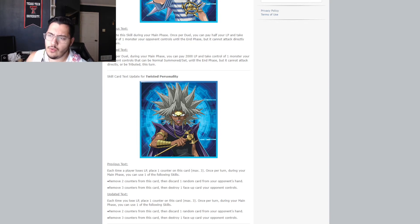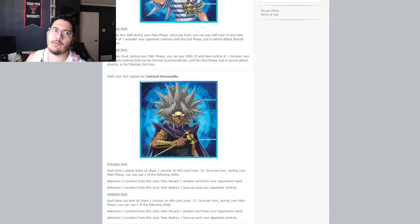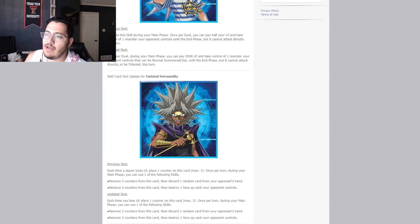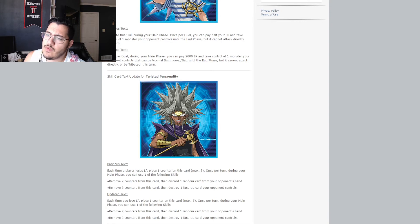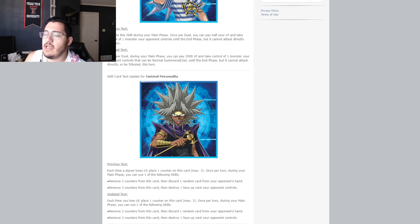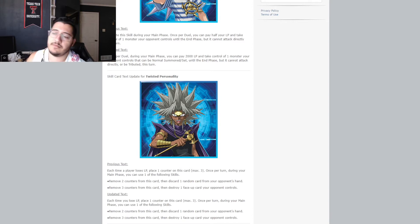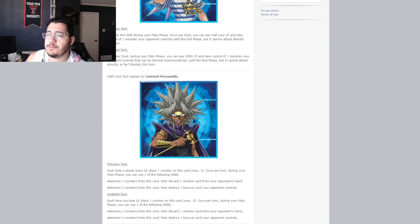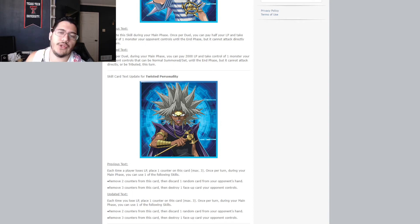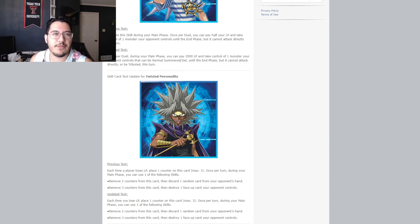place one counter on this card, max three. Once per turn, during your main phase, you can use one of the following skills. Remove two counters from this card, then discard one random card from your opponent's hand. Or, remove three counters from this card to destroy one face-up card your opponent controls. The effect is still the same, except now, the only word that's changed is from a player to you. card is not much, much worse. It's still, it's just not good.